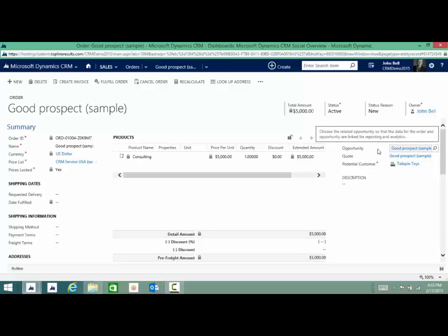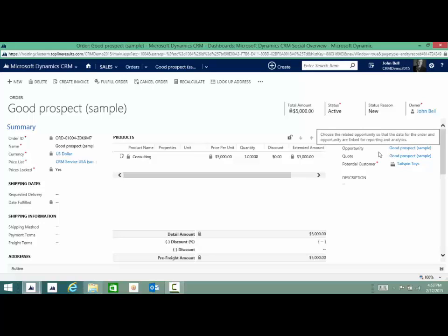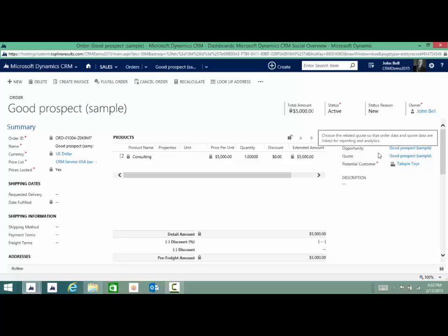As you can see, we can also push this to create an invoice. We're not going to go there today, but we've completed pretty much our sales process. In summary, CRM really helps you to move along the sales process and be successful and fast, not just using your CRM for quotes and contacts, but using CRM from lead to opportunity to quote. Thank you.